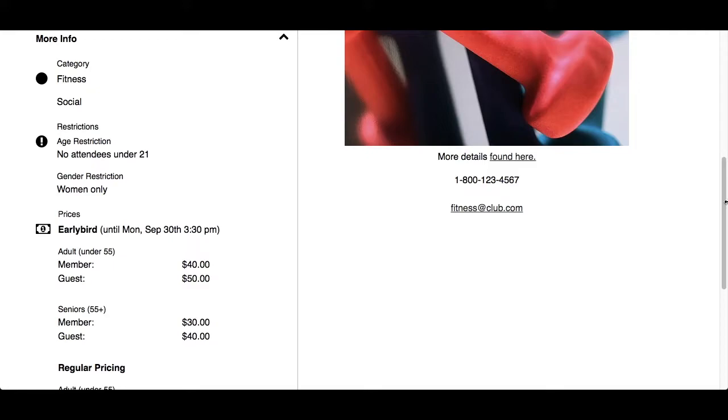Please note, pricing is for information only purposes. Payment will not be processed on the website.